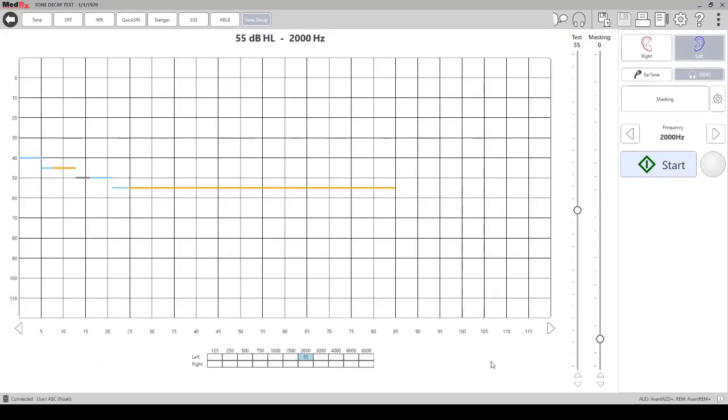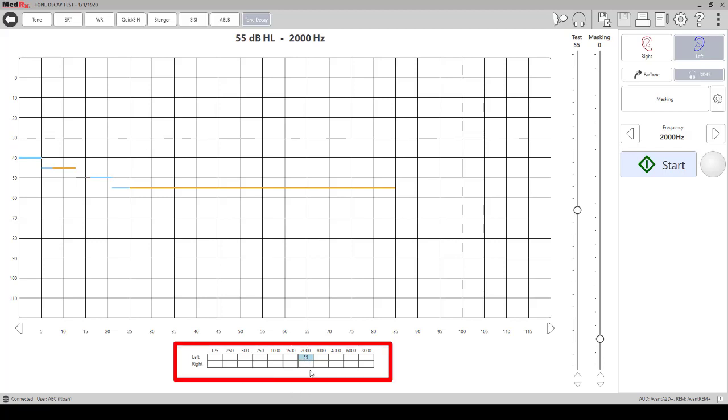You can see that once the patient has completed the testing for that particular frequency, the intensity level at which they heard the tone for 60 seconds will be listed in the table at the bottom of the screen. After this, you can move on and test the other frequencies.